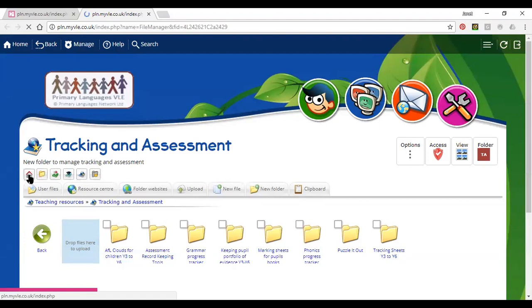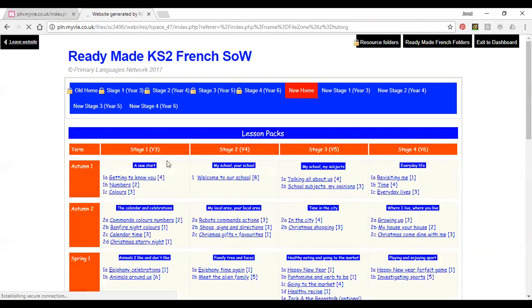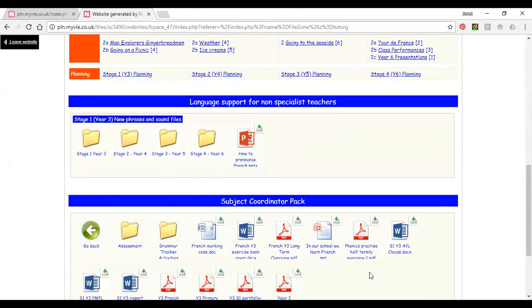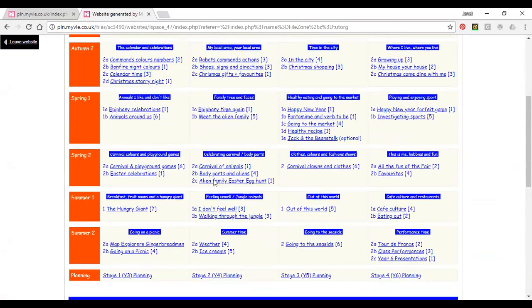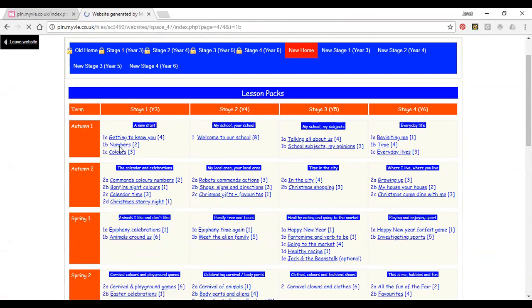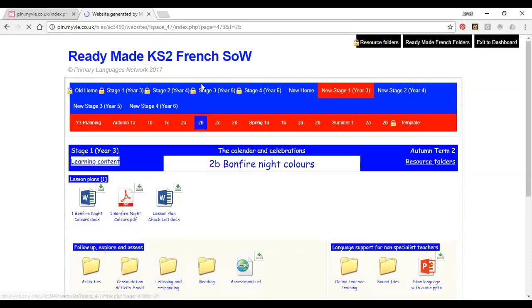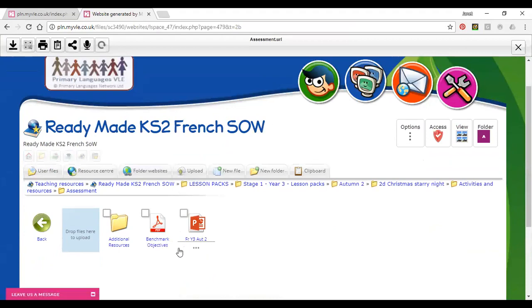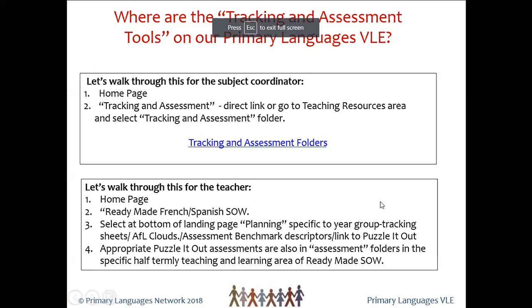I'm going to take the home button to get there — mine looks slightly different to yours. You will probably have a direct hyperlink to one of the schemes of work. Here's the ready-made French scheme of work landing page; at the bottom of the page you'll find your planning. If you opened up year three planning, your teacher has everything they require there to help them with organising tracking and assessment at the beginning of the year. If you go into Numbers, which is year three autumn one, you'll see folders — there's an assessment folder and a link to assessment — so your teachers can find their way through to different things including the puzzle-it-out.